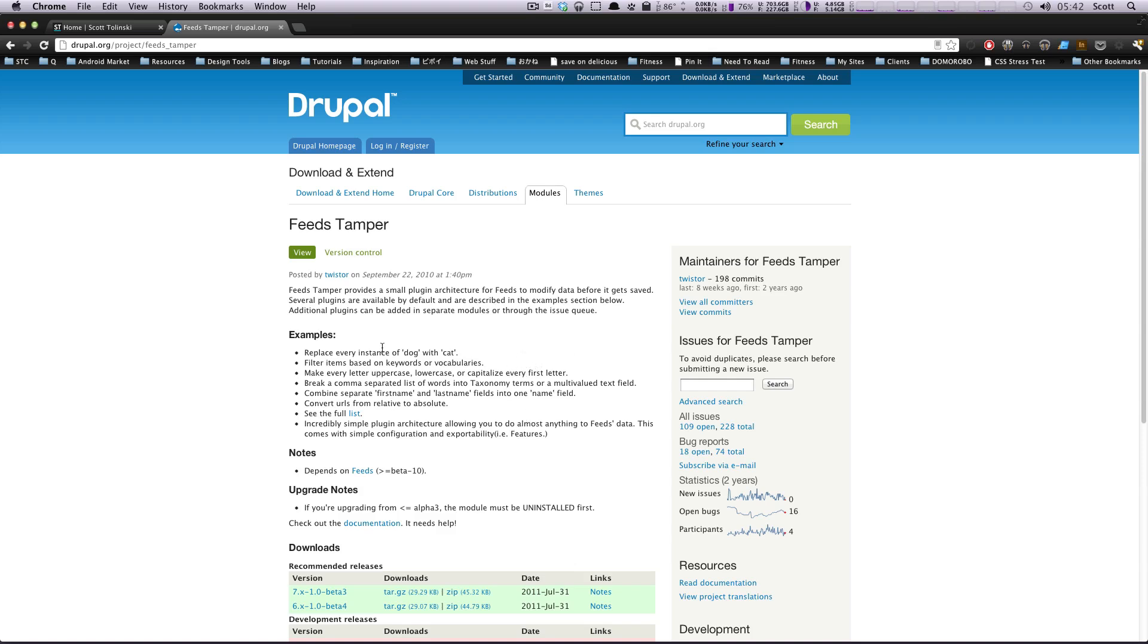As Feeds Tamper gives in its examples, you can replace every instance of the word dog with cat. You can filter items based on keywords and vocabularies. Make every letter uppercase. I mean, I don't know why you'd want to do that because you could do that with CSS, but break comma separated lists into words, including taxonomy terms.